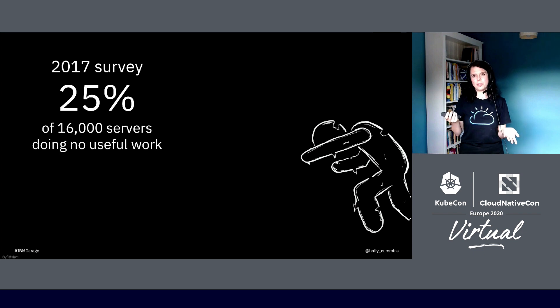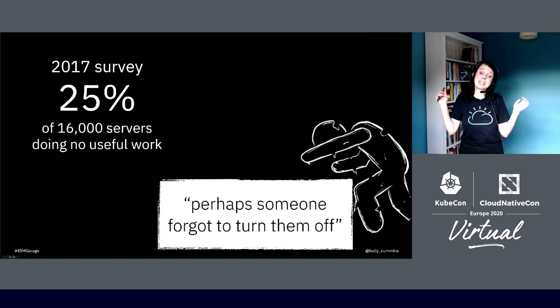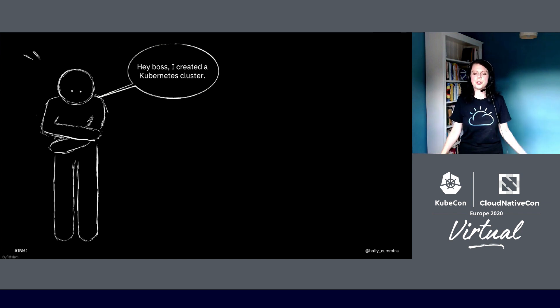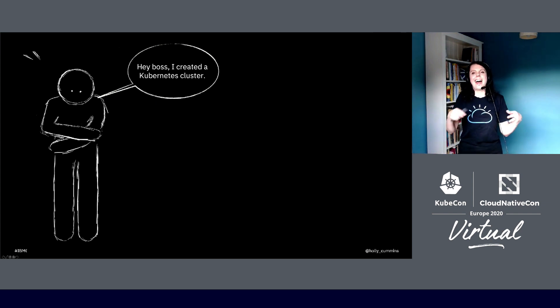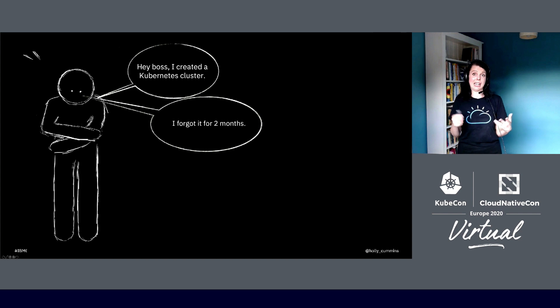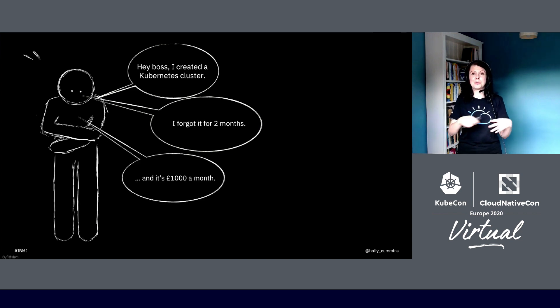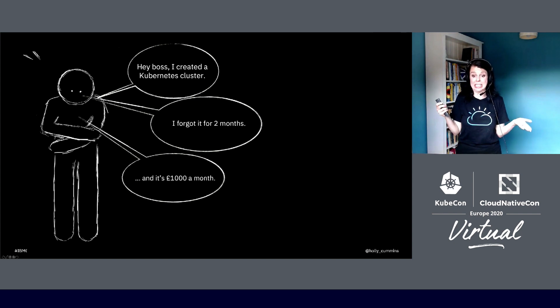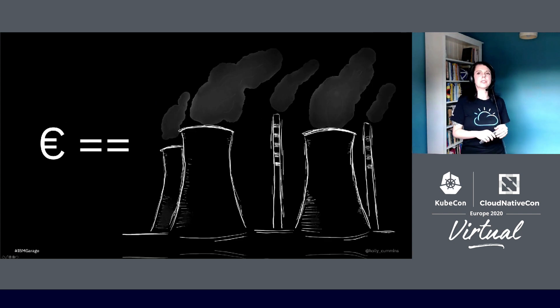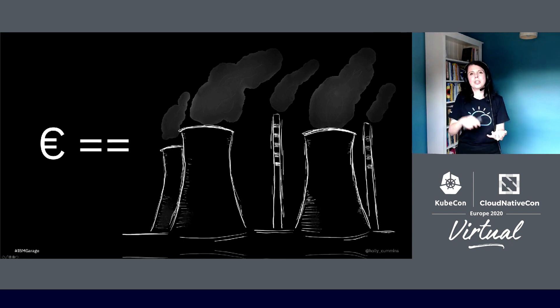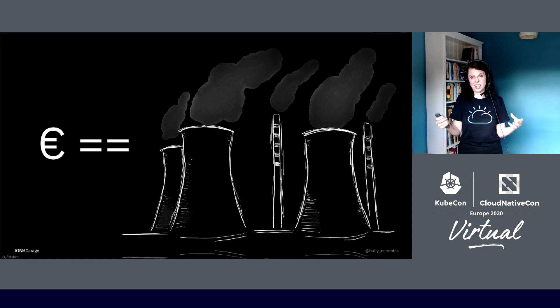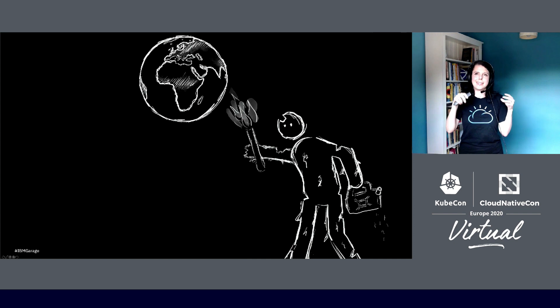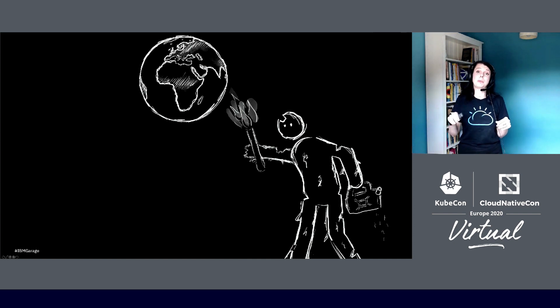I saw one survey where they looked at 16,000 servers and they found that a quarter of them were doing no useful work. What they speculated had happened was perhaps someone forgot to turn them off. So again, it wasn't malice, it was just carelessness. And I've been there. True story: when I was learning Kubernetes, I created a cluster, and then I had too much work in progress, so I went off and did other things. Two months later I came back to that task, and I'd done a fairly high-spec cluster, so it was about a thousand pounds a month, and had just been sat there burning electricity and not actually doing anything useful for two months. Slightly awkward conversation. Because the thing is, even if we don't care about the money, it's still pollution. It's still fossil fuels. Eighty percent of data center energy is fossil fuel, so it's pollution, it's climate change.